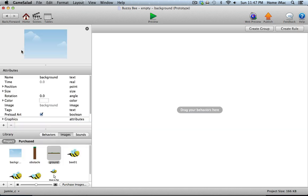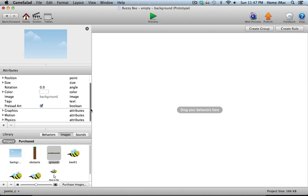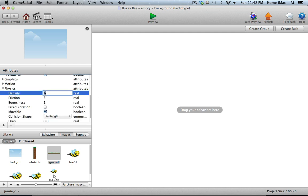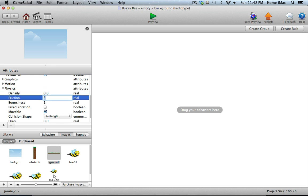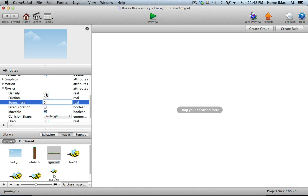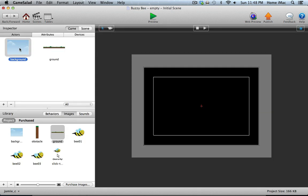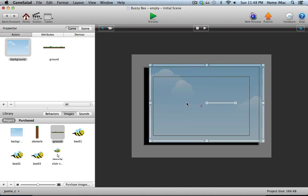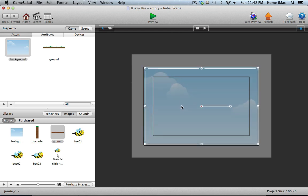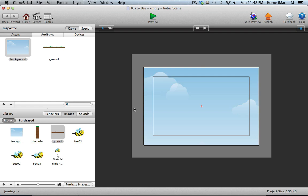For all of the actors in the game, I'm going to be turning off the Physics settings by going under Physics and making the Density 0, Friction 0, and Bounciness 0, because we're not really going to be using the Physics engine of GameSalad — I just want it to ignore all the Physics settings. I'll be doing that for all the actors. For the sky, I also don't want that to be movable, so I'm going to turn that off. Let's get that sky placed — I'll drag it in and place it right in the center of the screen.